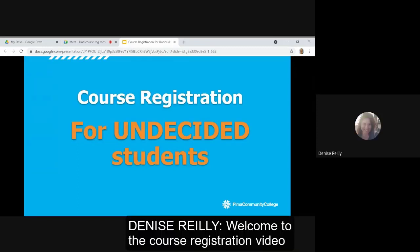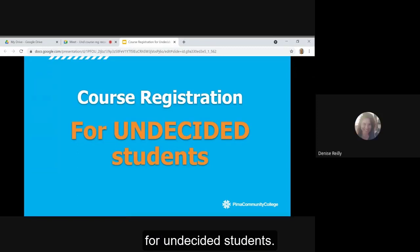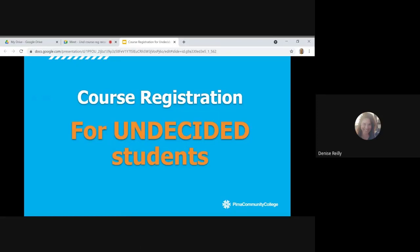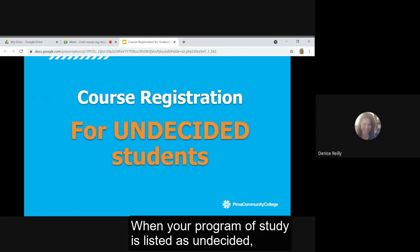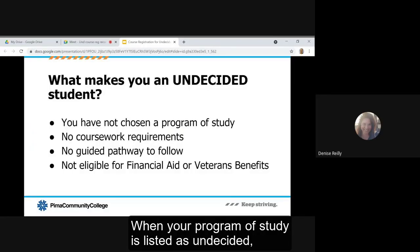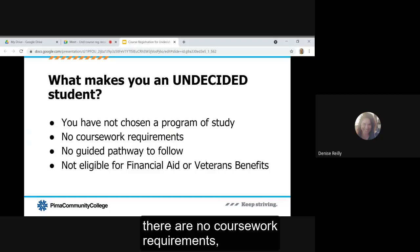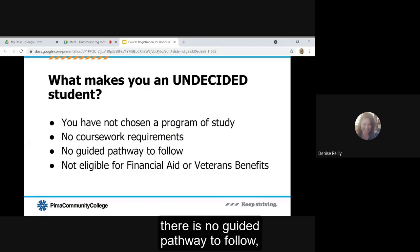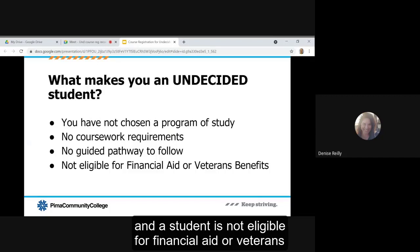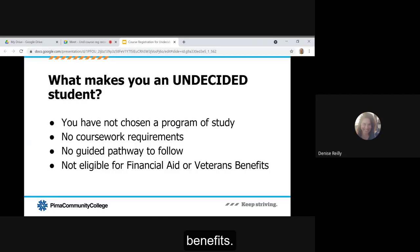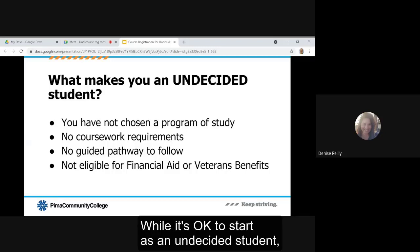Welcome to the course registration video for undecided students. When your program of study is listed as undecided, this means you have not chosen a program of study, there are no coursework requirements, there is no guided pathway to follow, and a student is not eligible for financial aid or veterans benefits.